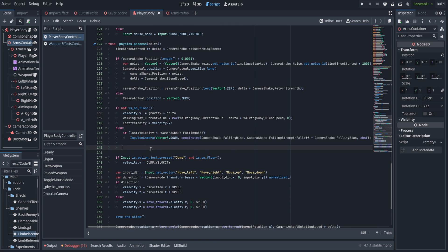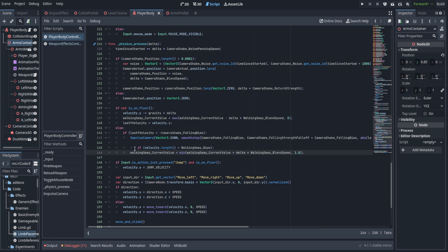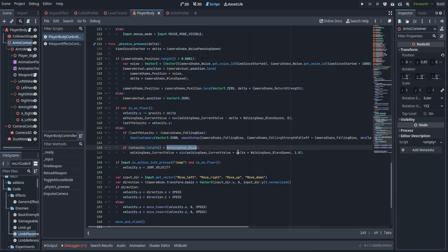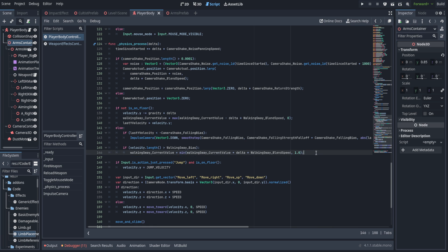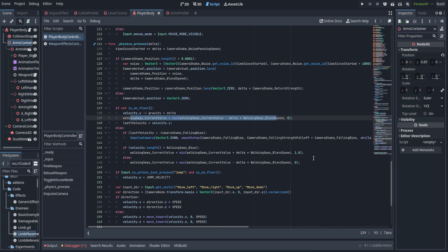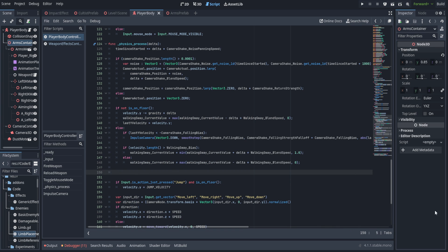We also add a simple if statement checking whether velocity length is greater than walking sway bias. If it is, we iterate walking sway current value upward by adding delta times blend speed. If not, we subtract it — exactly like we did above.